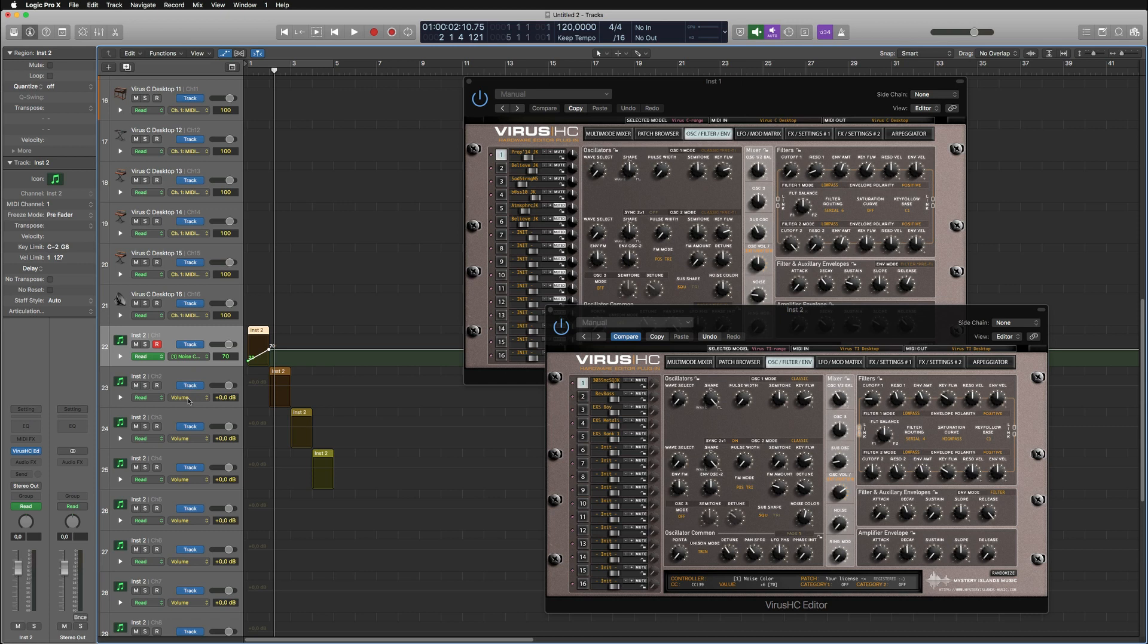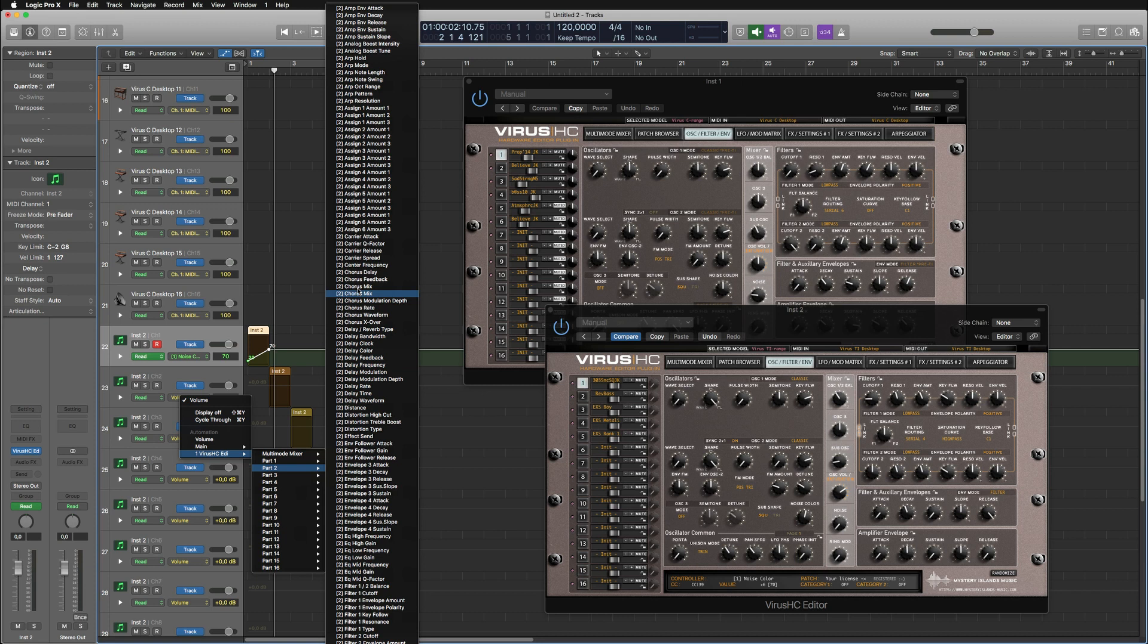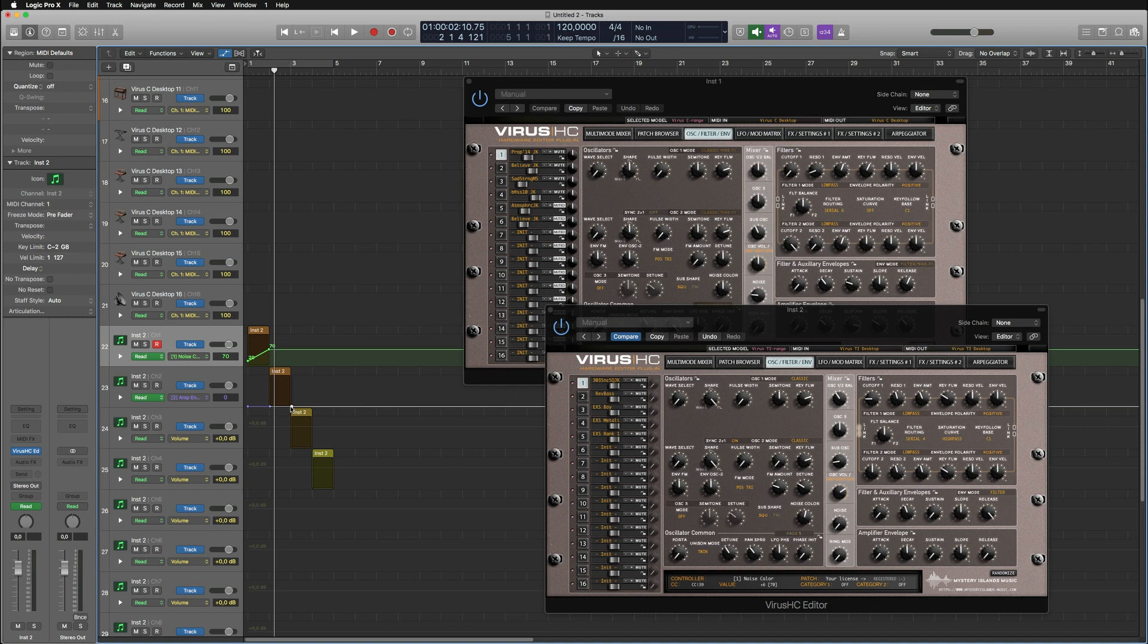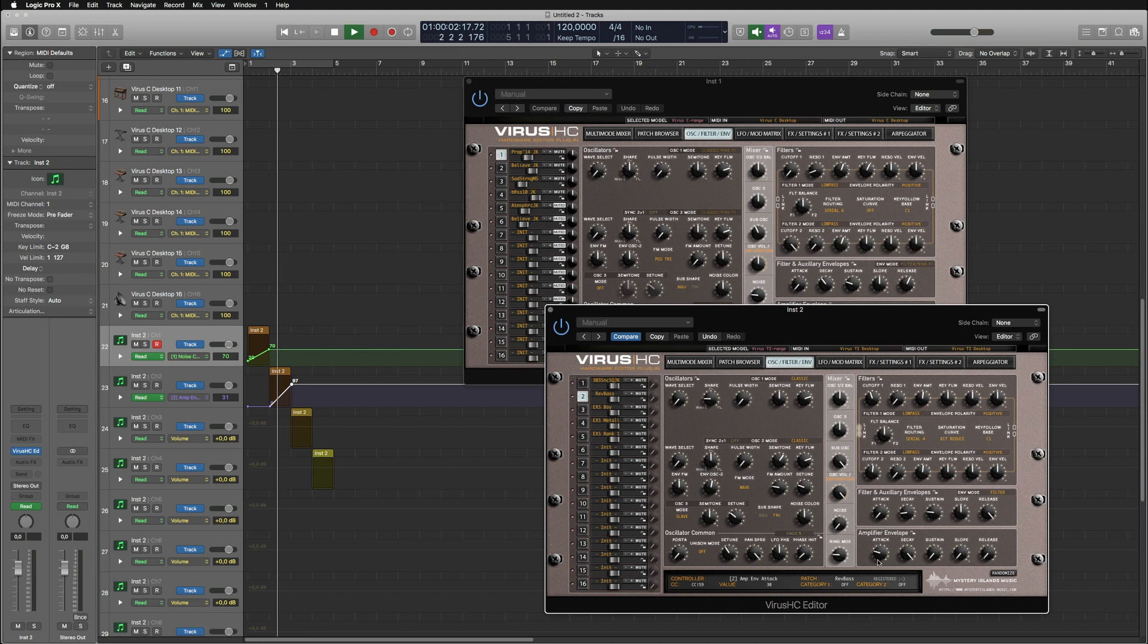Then you can go to channel 2 and obviously choose part 2. Say we want to automate amplifier envelope attack. Again, same thing here. We can do the automation and hit play, and this will now reflect in part 2.